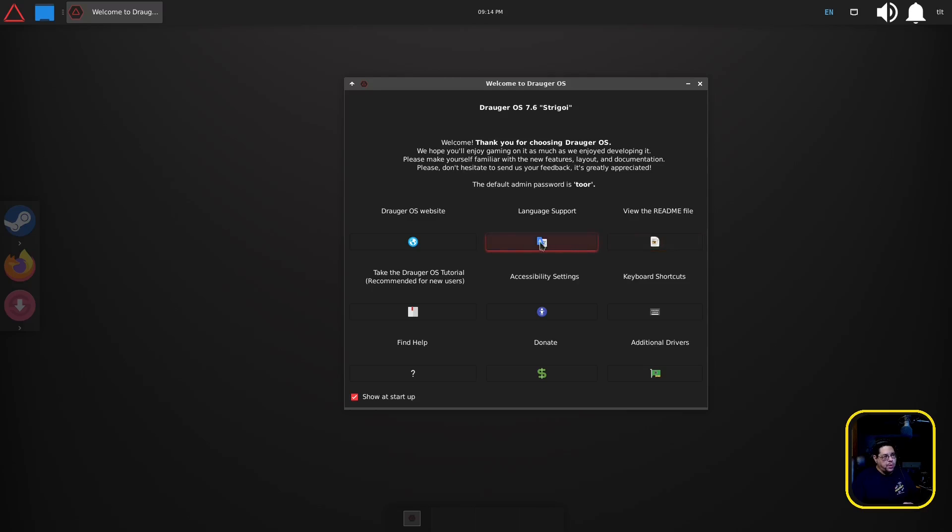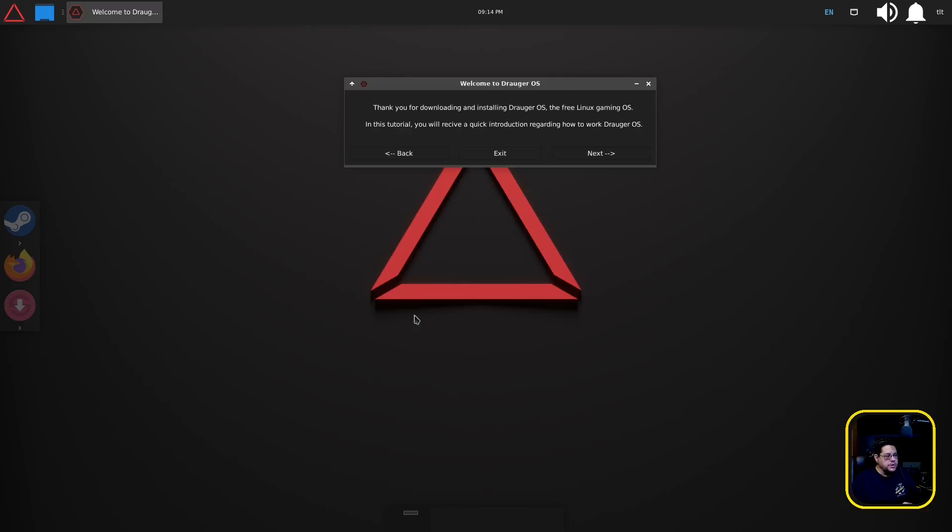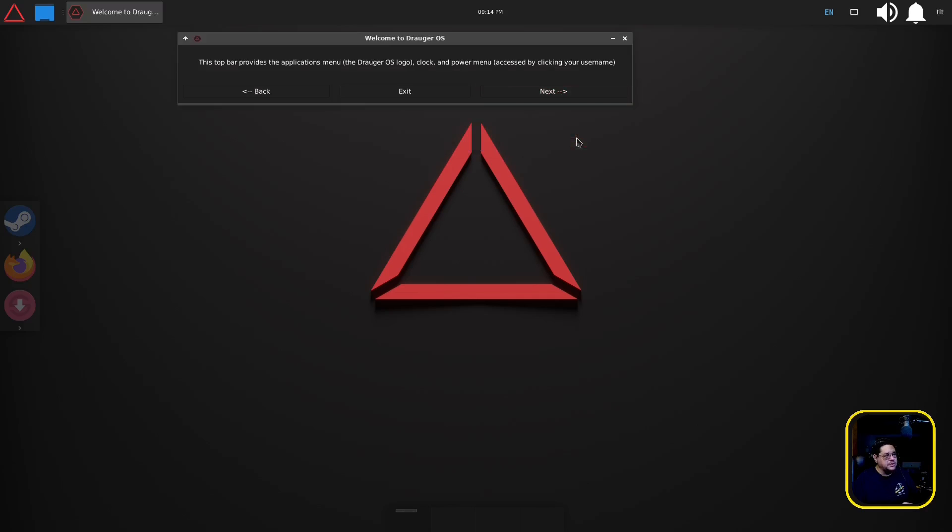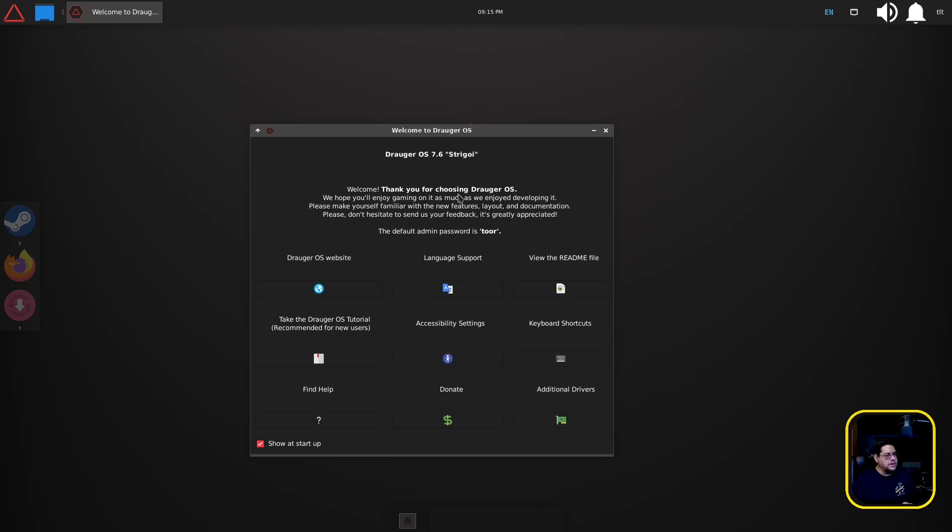Language support, there's readme file, there is take the Drauger OS tutorial which I would implore you guys to kind of do. The bars on the top, left, bottom of your screen are desktop panels. It's kind of giving you the layout of how everything works, which I'll go over that real quickly for you.